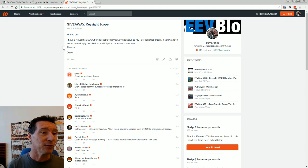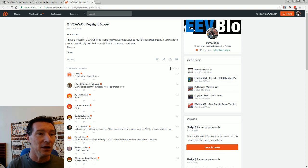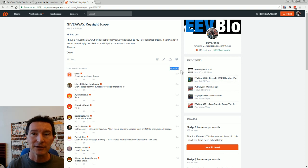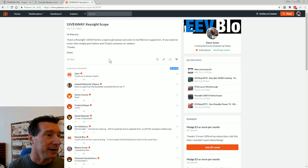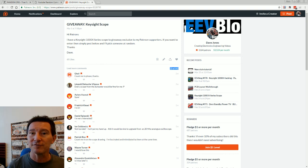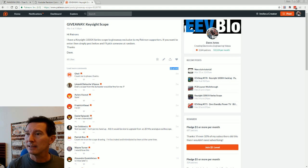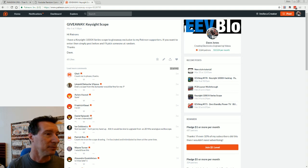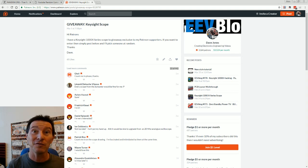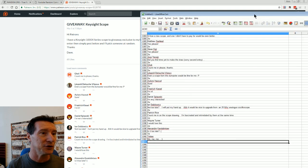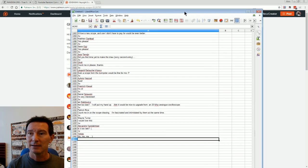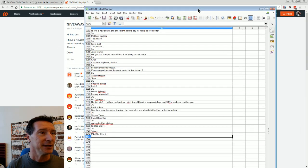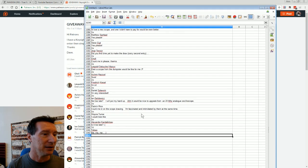To everyone who entered 442 entries, so that's pretty good odds of winning a scope. So what I've done is I have cut and pasted, I've copied and pasted all 442 here into a spreadsheet like this.